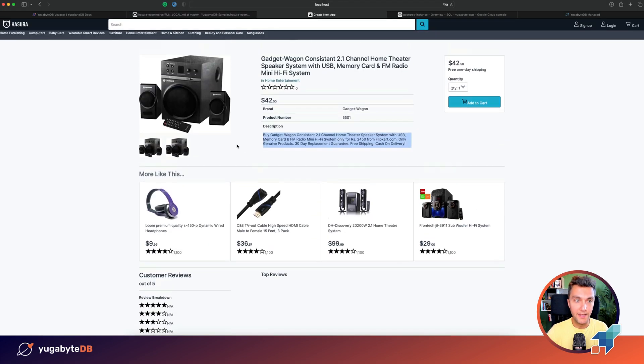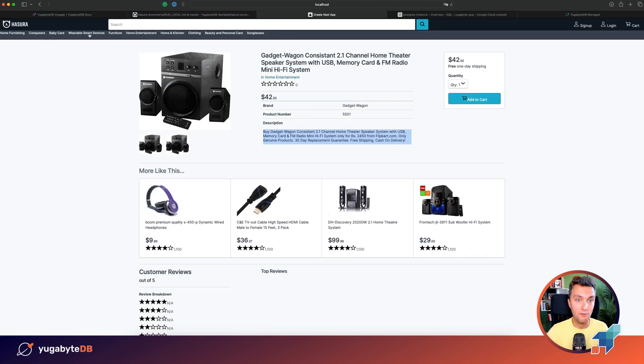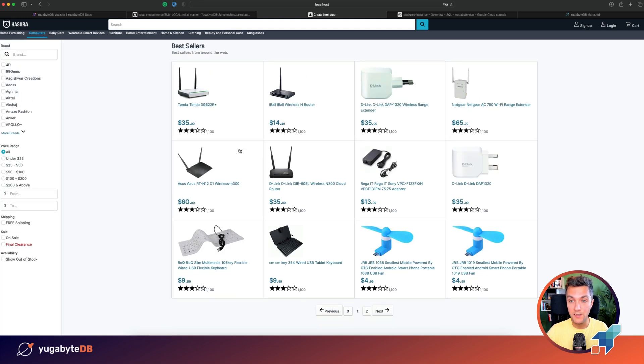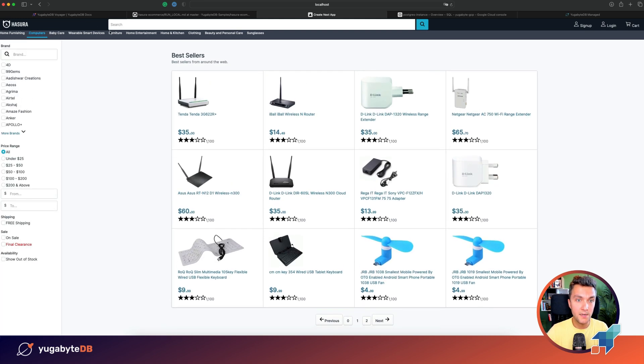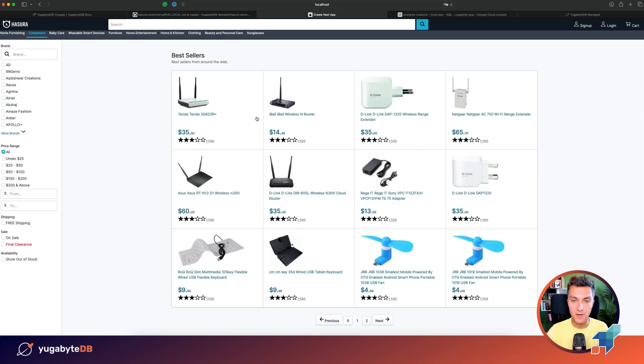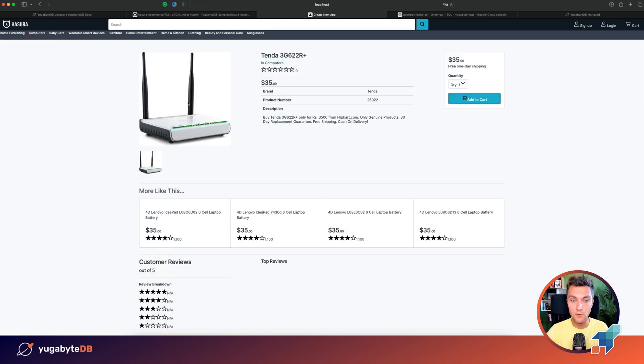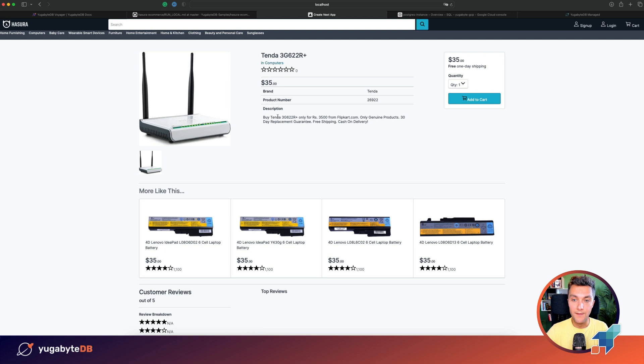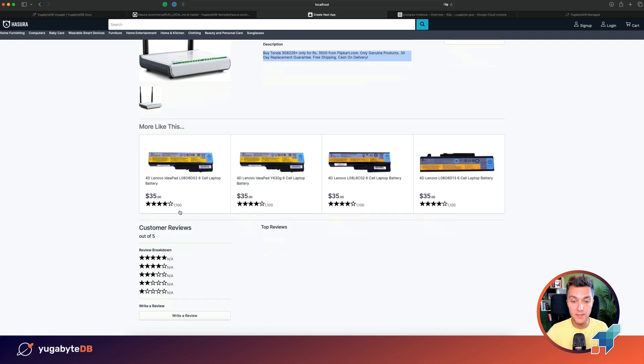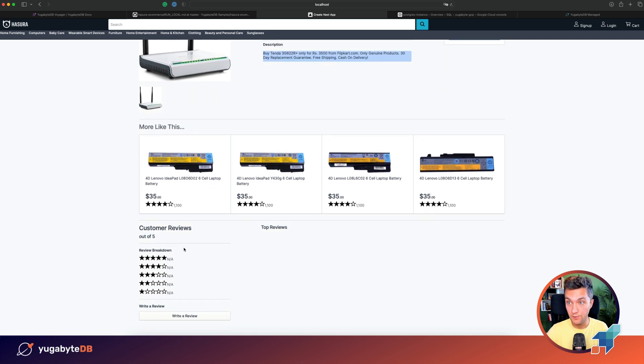This is how the application looks like. So not the best design, but it comes with different products. You can surf through the product catalog, you can select a product that you'd like to buy, you have the description, you have the price, you have similar products and customer reviews.